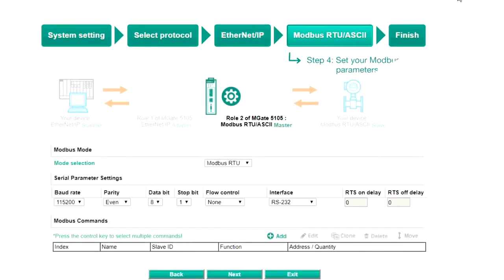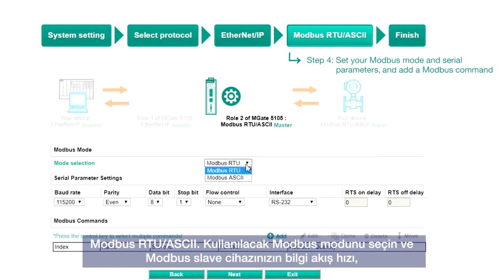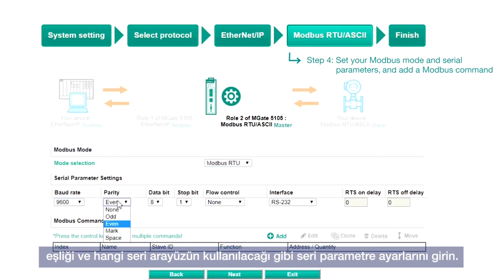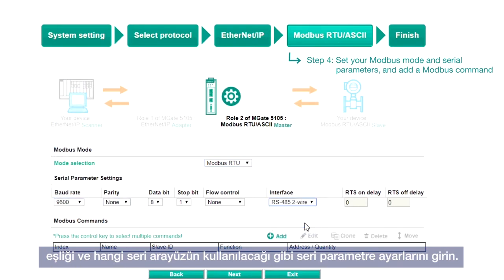Step 4: Modbus RTU/ASCII. Select a Modbus mode to use and enter the serial parameter settings of your Modbus slave device, such as the baud rate, parity, and which interface to use.